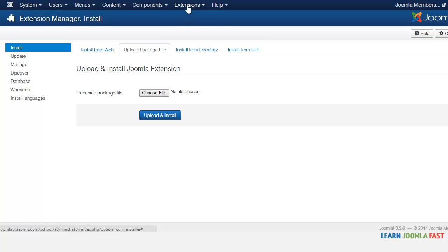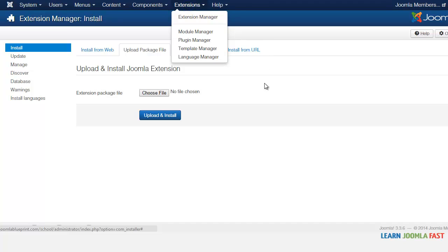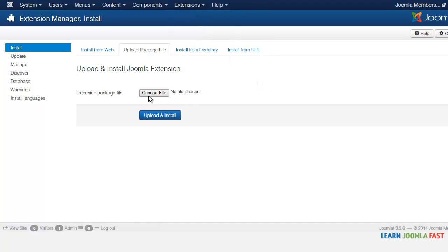So from extensions here you go to extension manager and you just click on the choose file and you can select the file that you want to upload.